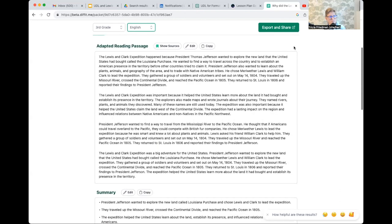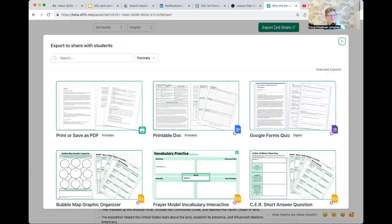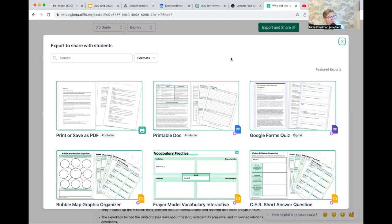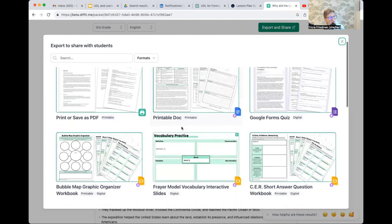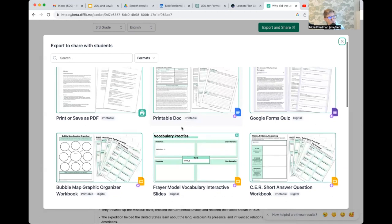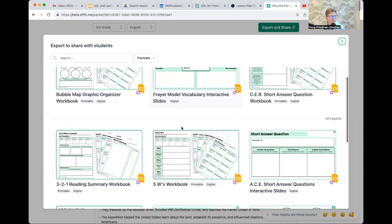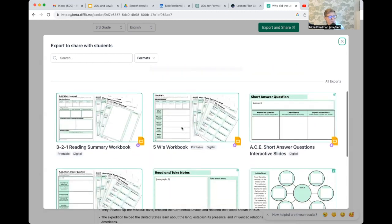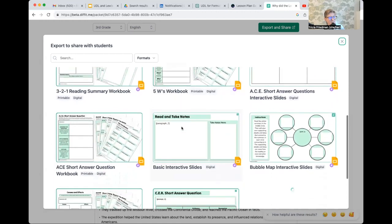Now, all of that is great, but here's the thing that I get really excited about. When I click export and share, here's lots of different things that I can have it generate. A bubble map, graphic organizer, Frayer model, vocabulary, interactive slides. Again, there's a lot here.